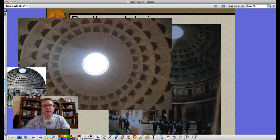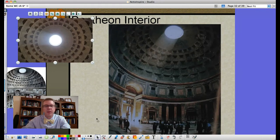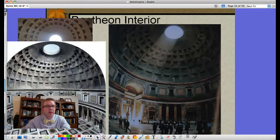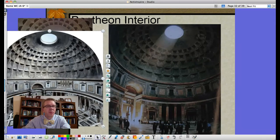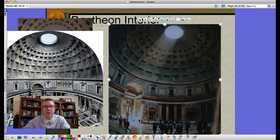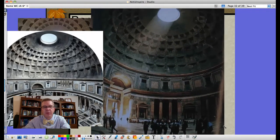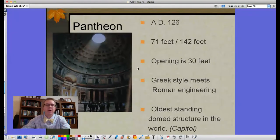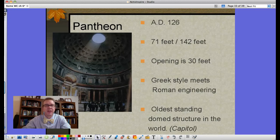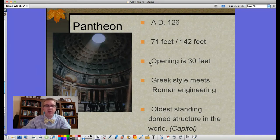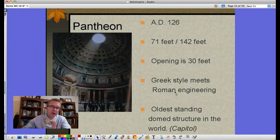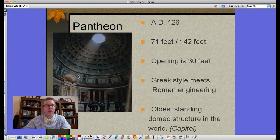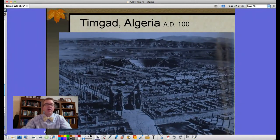The Pantheon's dome is poured concrete. Built in AD 126, it is 72 feet in radius — 142 feet in diameter across the base of the dome. Human-sized statues against the wall give you a sense of the immense scale. This is Greek style on the outside meeting Roman engineering with the concrete poured dome on the inside. It is the oldest standing domed structure in the world.